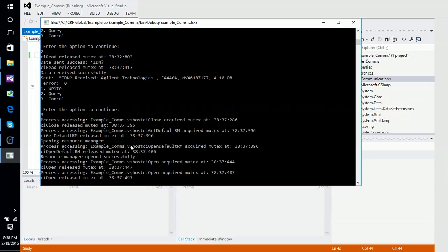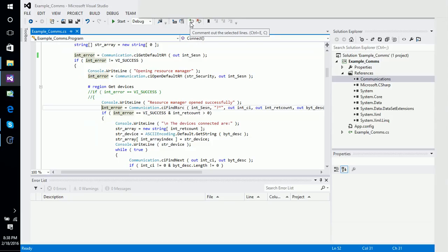That is the Communications DLL — play away with it. If you have any problems or questions, feel free to email us at support@crf-global.com. If you'd like us to develop any applications for you, contact us at that same address, tell us what your requirements are, and we'll get back to you as soon as we can.